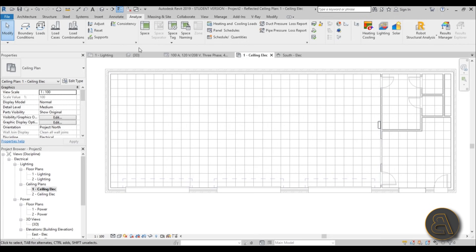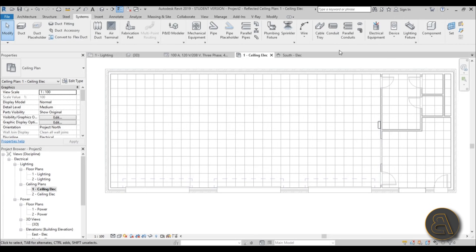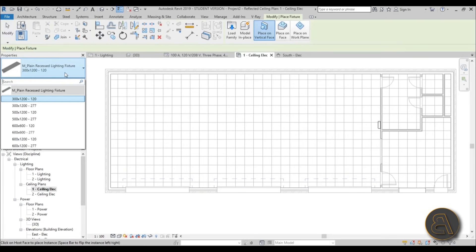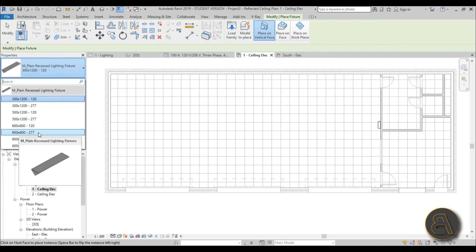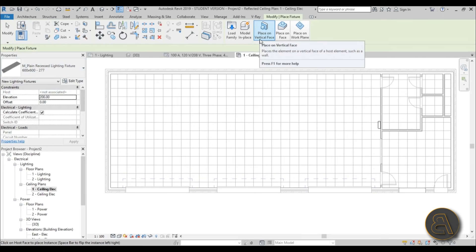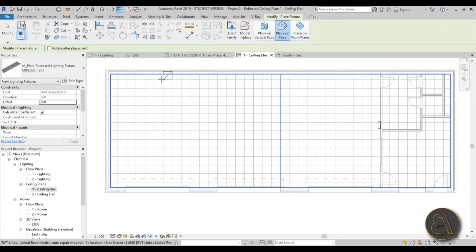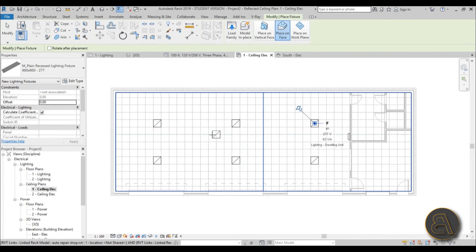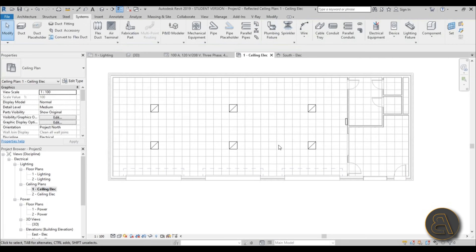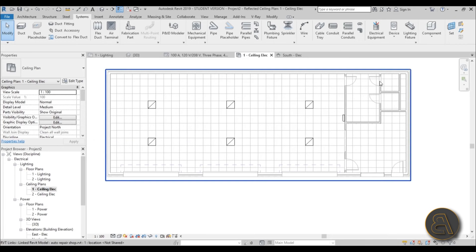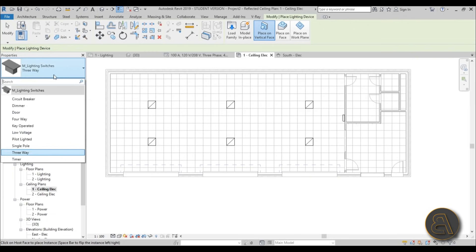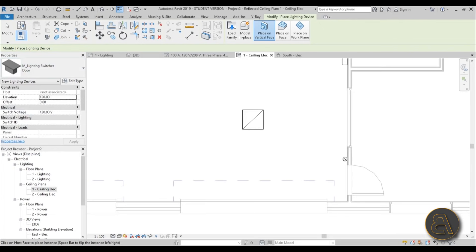Let's add lighting fixtures. Go to the Systems tab and find Lighting Fixtures. This is a 600 by 600 millimeter grid, so search for a 600 by 600 fixture. It says 'place on vertical face,' so choose Place on Face and place them using the grid lines to help. Let's place about six lights for this auto repair shop. For the switch, go to Device > Lighting Device > Switches, search for a door switch, and place it next to the door.